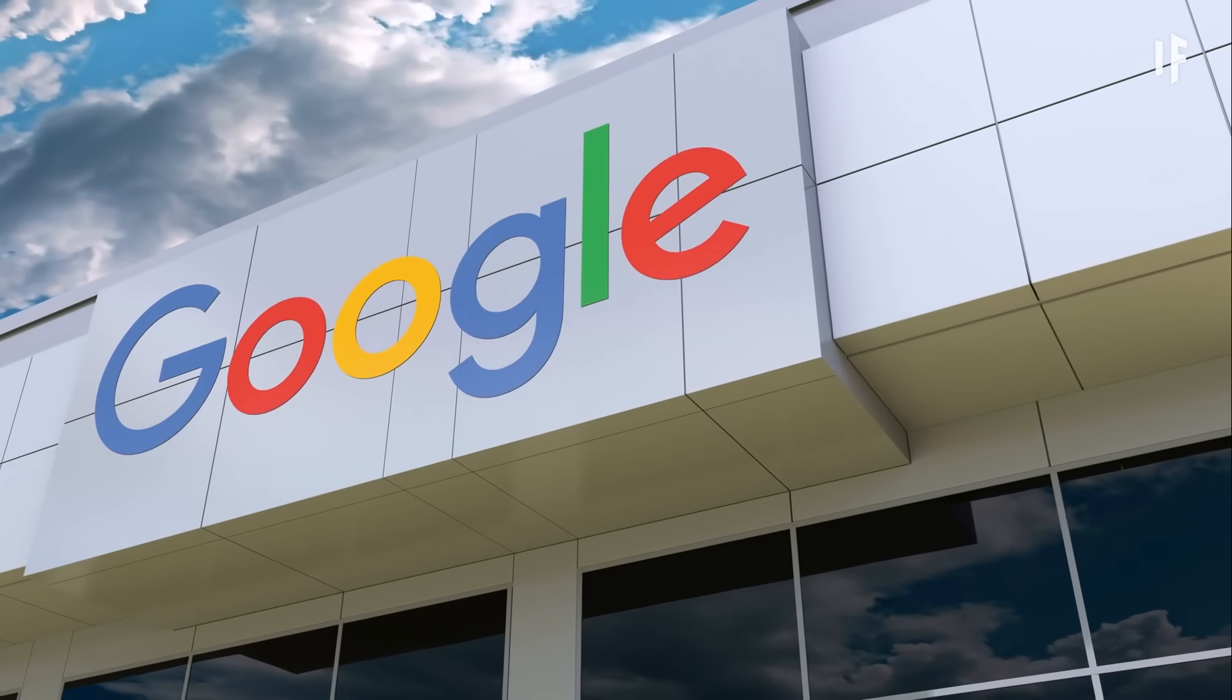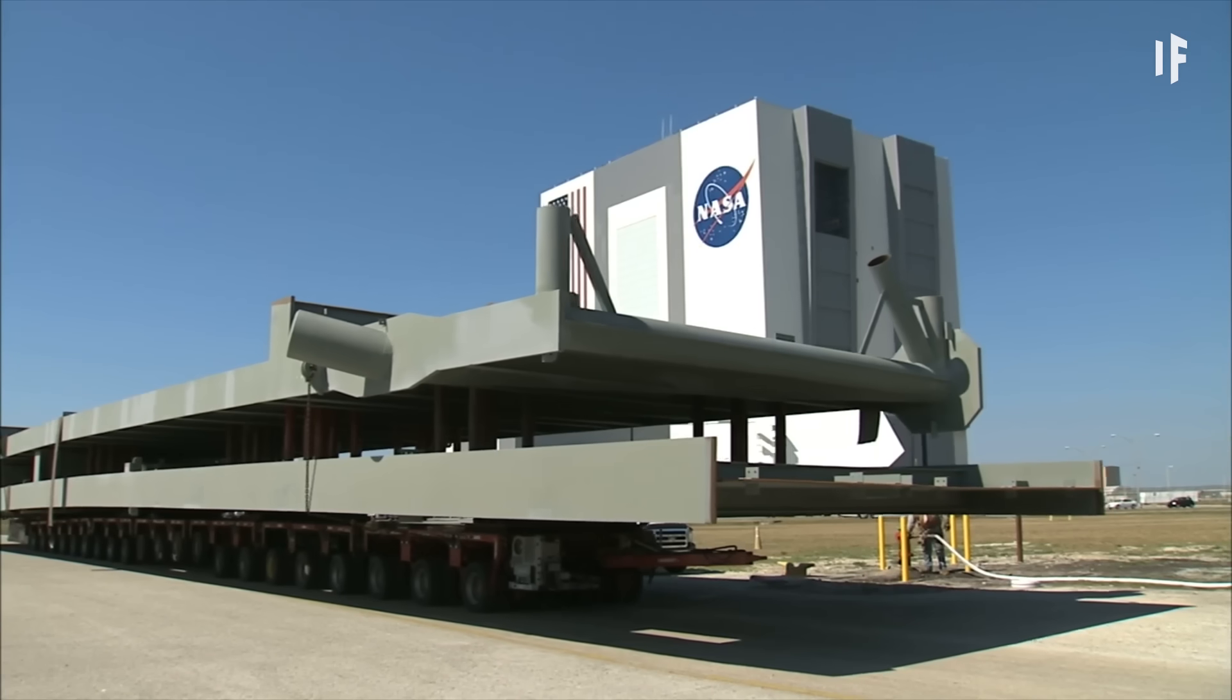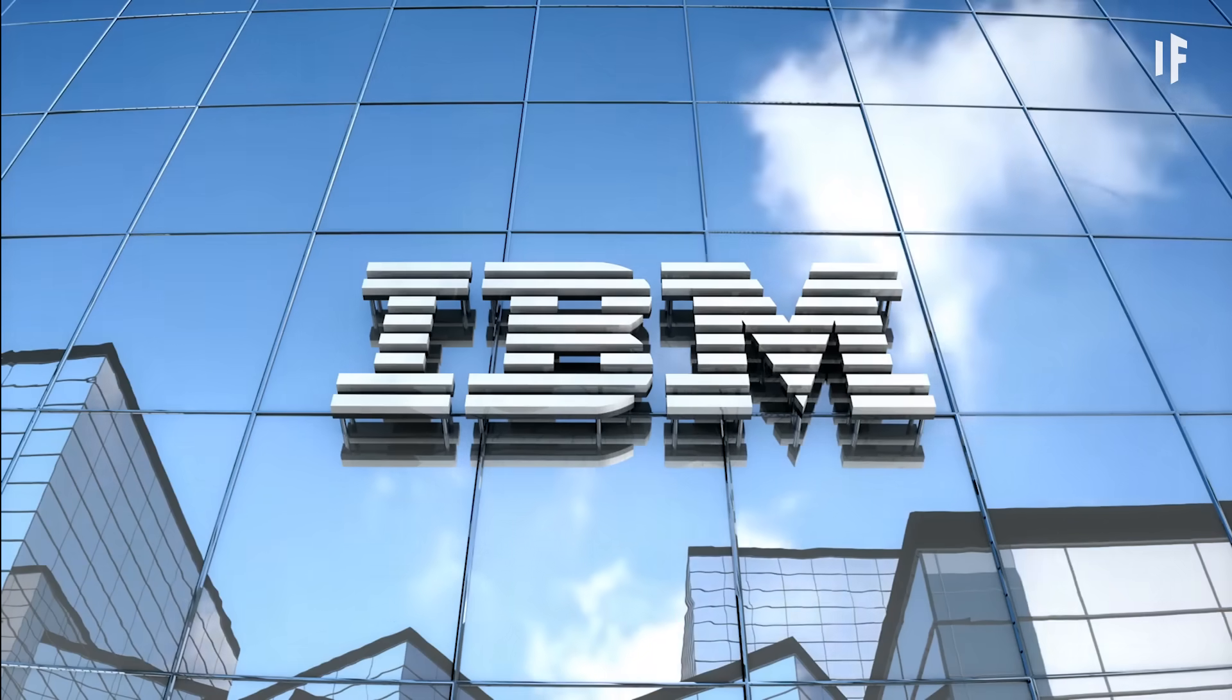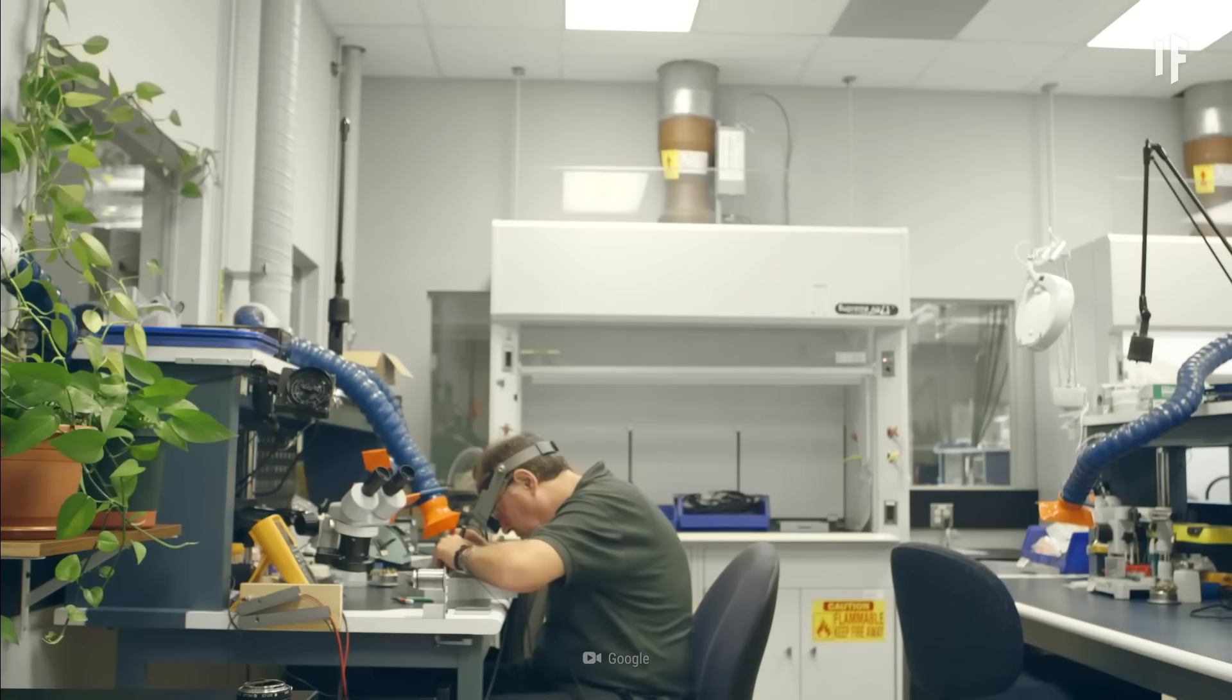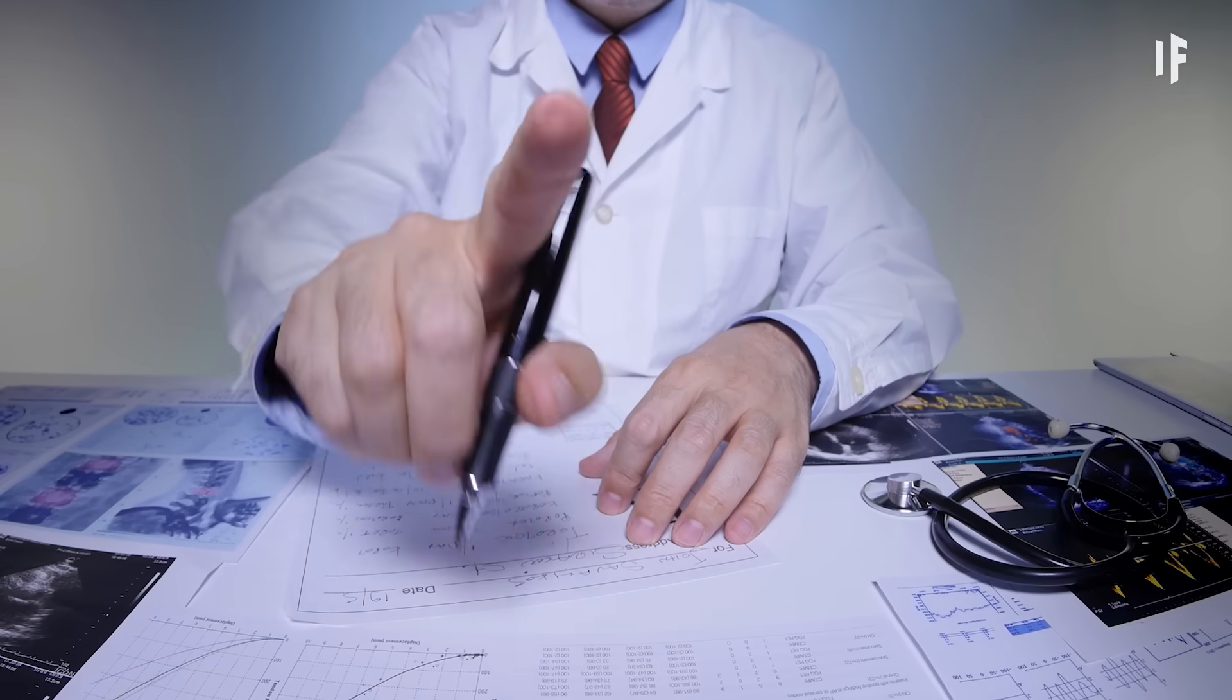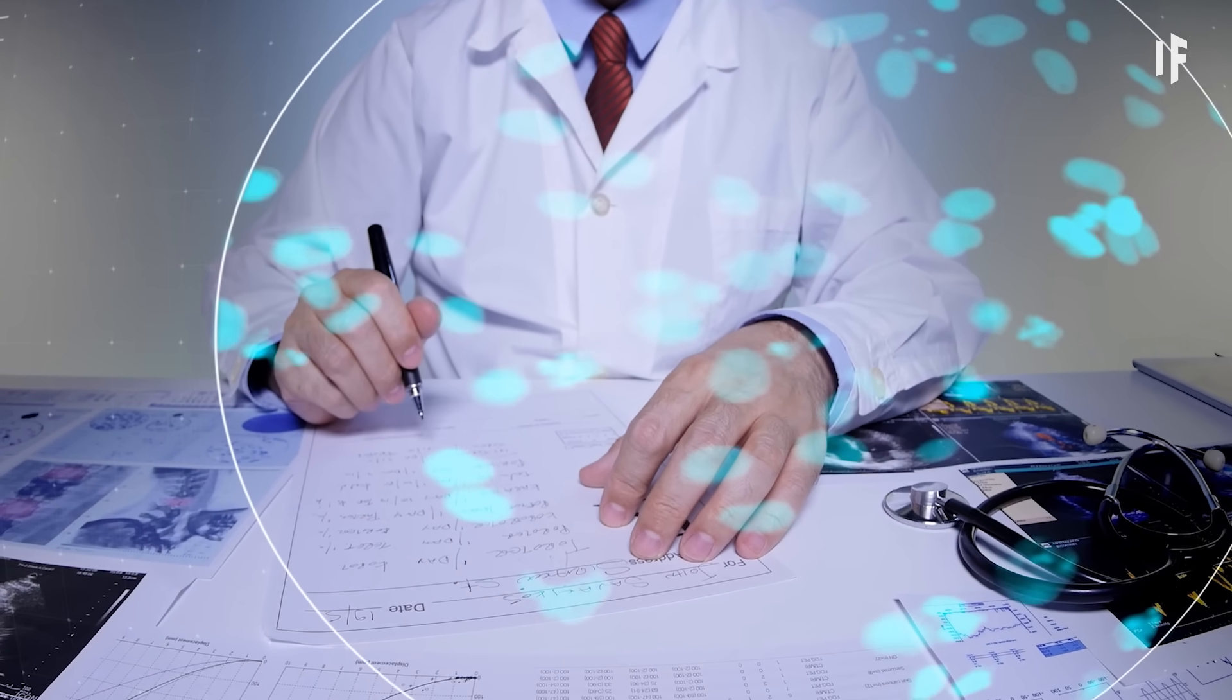Some of the most progressive tech companies, like Google, NASA, and IBM, have already made versions of this technology. Now, they're racing to perfect it. Once they're perfected, quantum computers will offer lots of benefits.